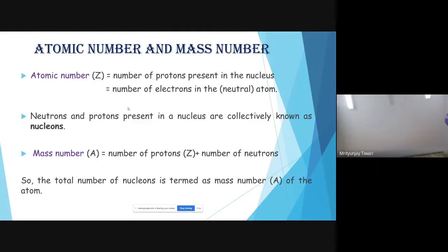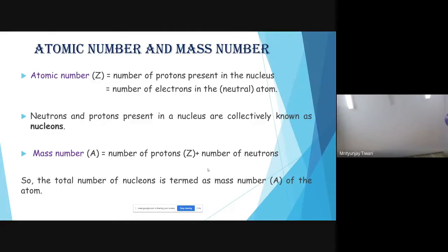Protons and neutrons both reside inside the nucleus and are collectively called nucleons. The mass number, represented as A, is the number of protons plus the number of neutrons — that is, the total number of nucleons. One proton has a mass roughly equal to one atomic mass unit, and one neutron also has a mass roughly equal to one atomic mass unit.